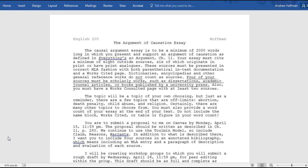Your essay must cite a minimum of eight outside sources. We've bumped up the word count — we were at 1,500, now we're at 2,000 — and we were at six sources, now we're at eight. Six of those sources must have originated in print or have a print analog, which means they are books, magazines, newspapers, academic journals, or government reports.